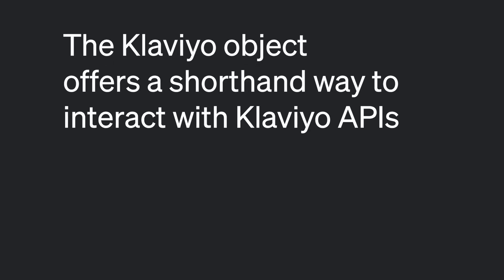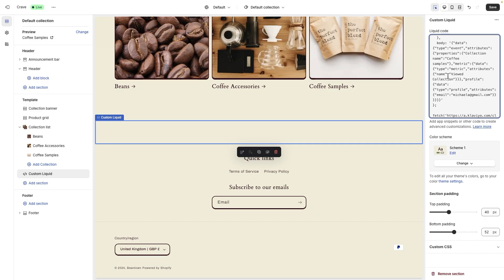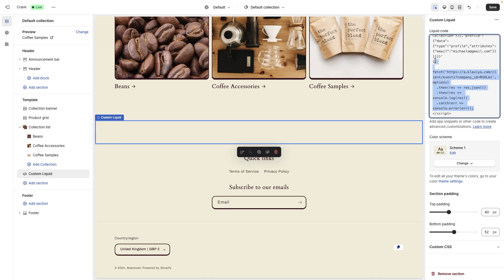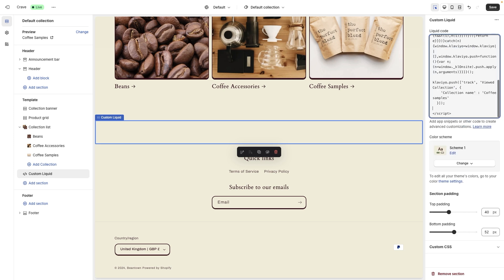The Klaviyo object offers a shorthand way to interact with Klaviyo's client-side APIs and send events into Klaviyo. It is included with Klaviyo's on-site tracking and allows you to easily make client-side API calls to identify customers on your site and track their browsing behavior. Just like with the Create Client Event endpoint, you can use the Klaviyo object to track a viewed collection event for identified users every time they visit a collection page. Check out our video on setting up on-site tracking with Klaviyo's JavaScript to learn more.